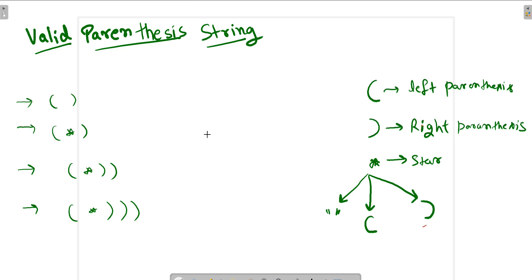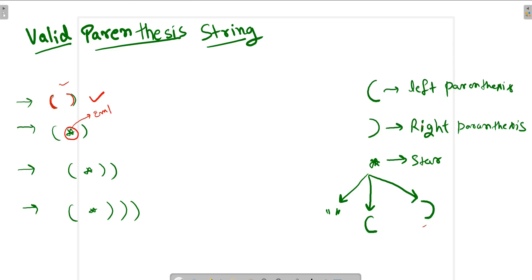Let's take the first example. This left parenthesis will balance this one, so it is a valid parenthesis string. Now for the second example, if we treat the star as an empty string, this whole string becomes just the parentheses, and they balance each other. So this is also a valid parenthesis string.